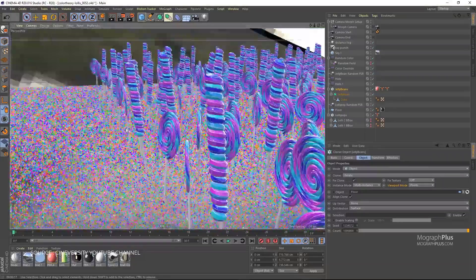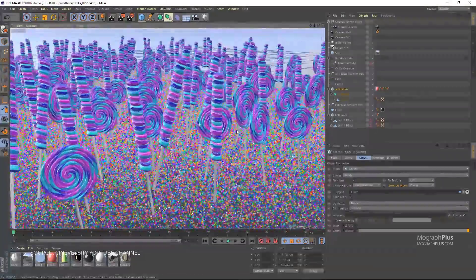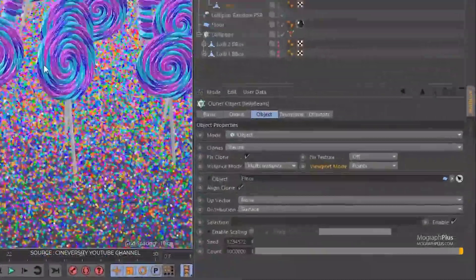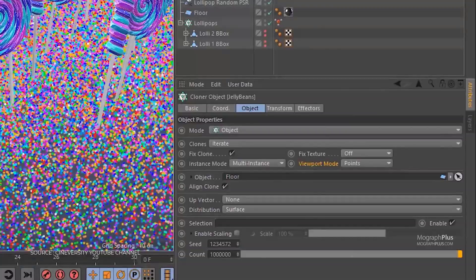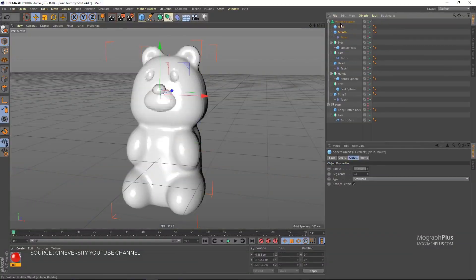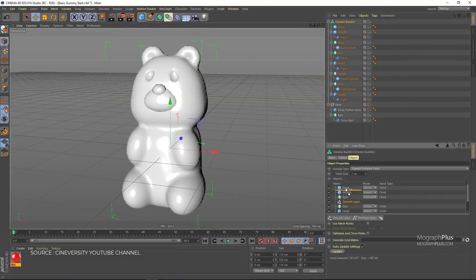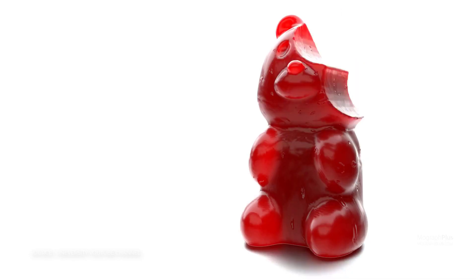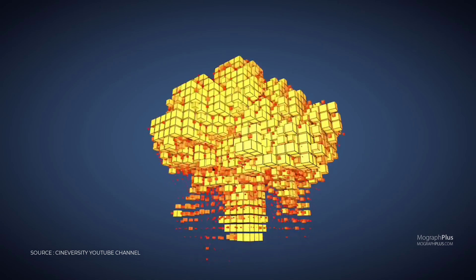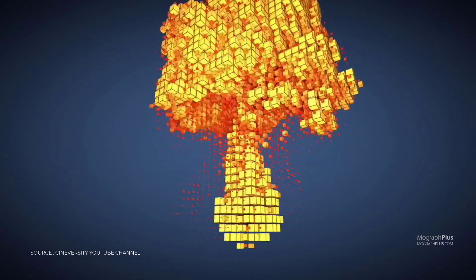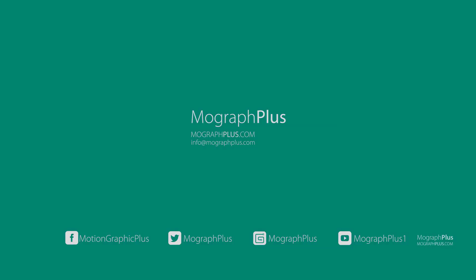Maxon will announce Cinema 4D R21 most likely next month and in this video we take a look at the top 10 most-wanted features that Maxon should include in Cinema 4D R21 to remain competitive and attractive to both current and new Cinema 4D users.